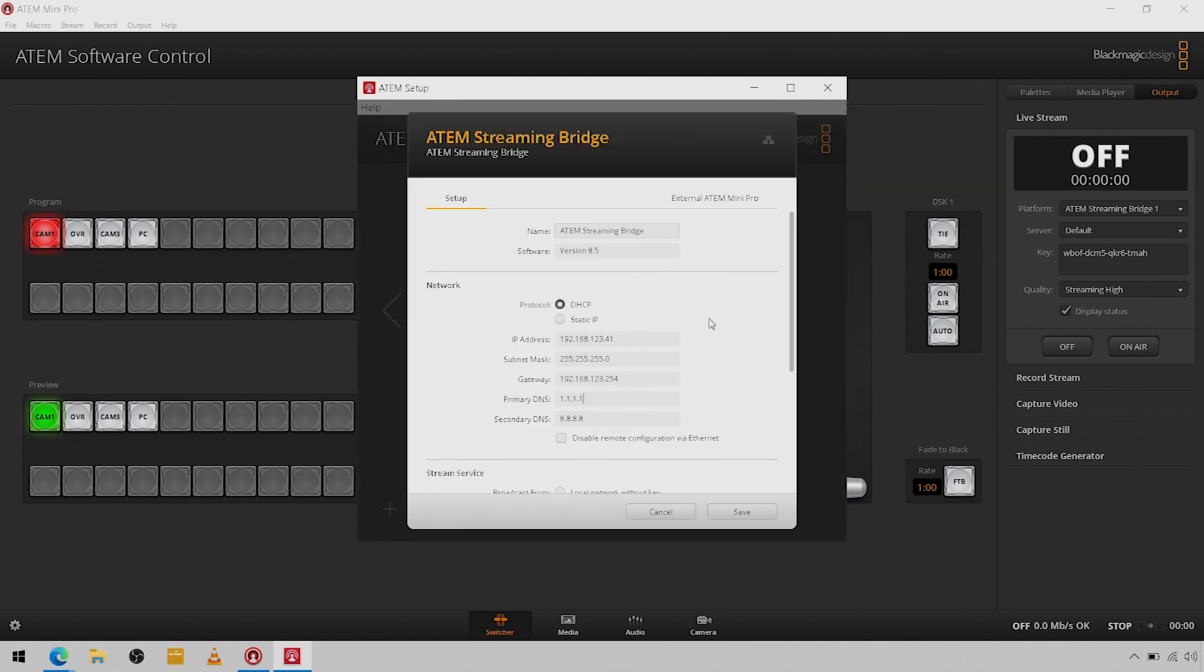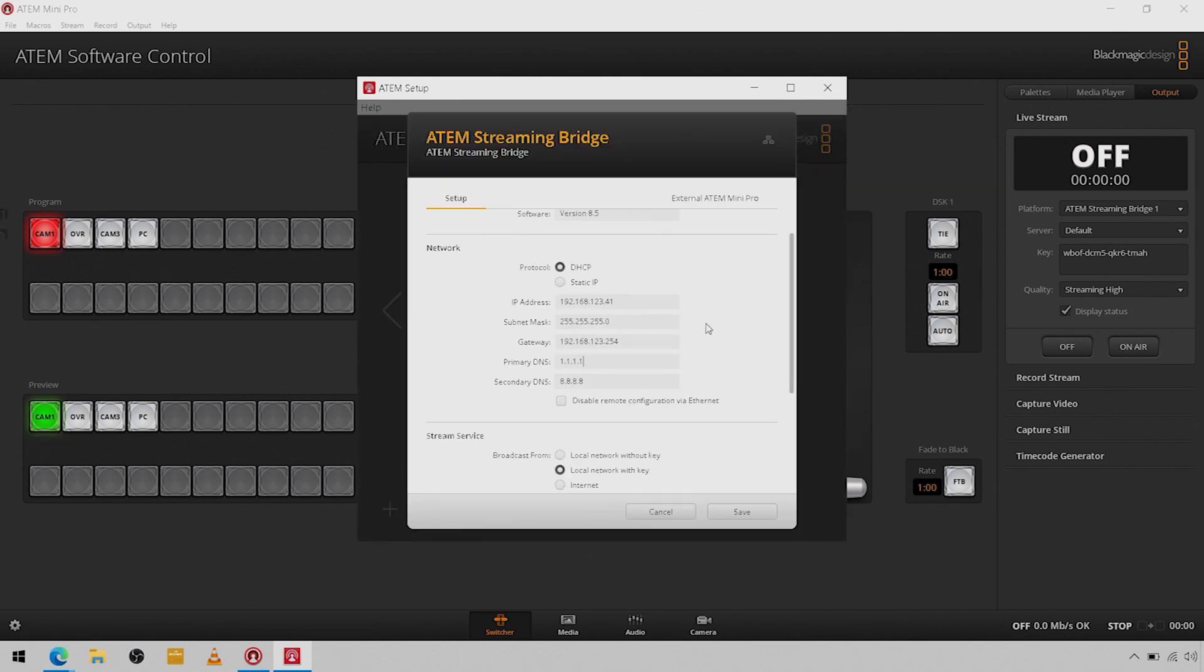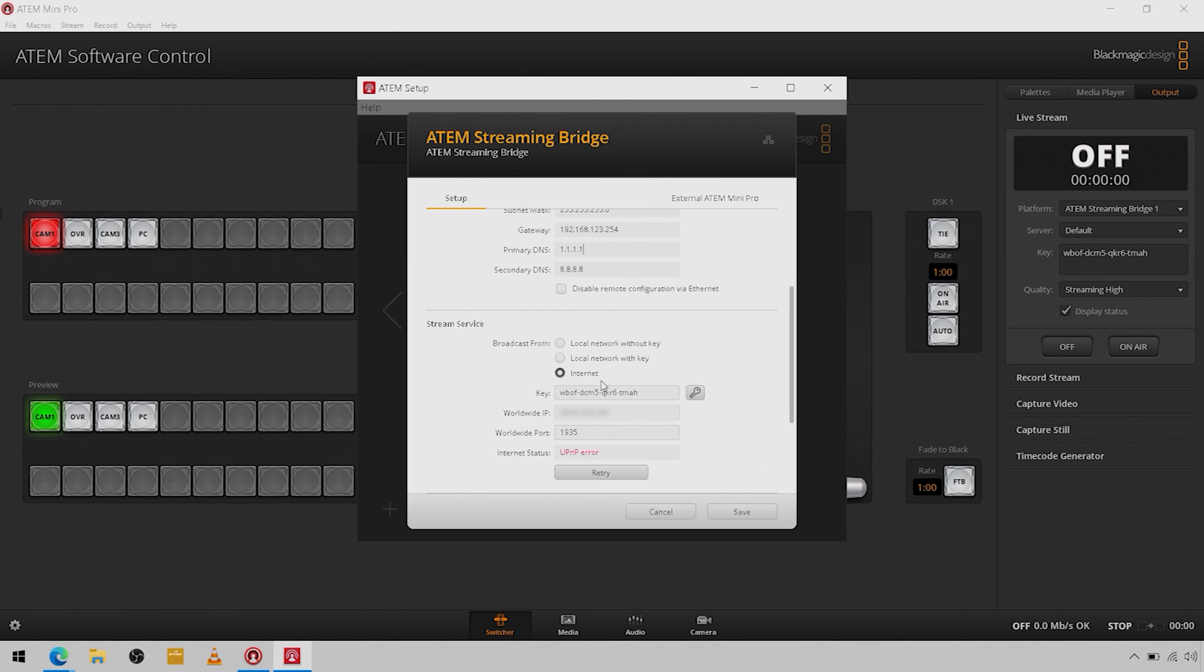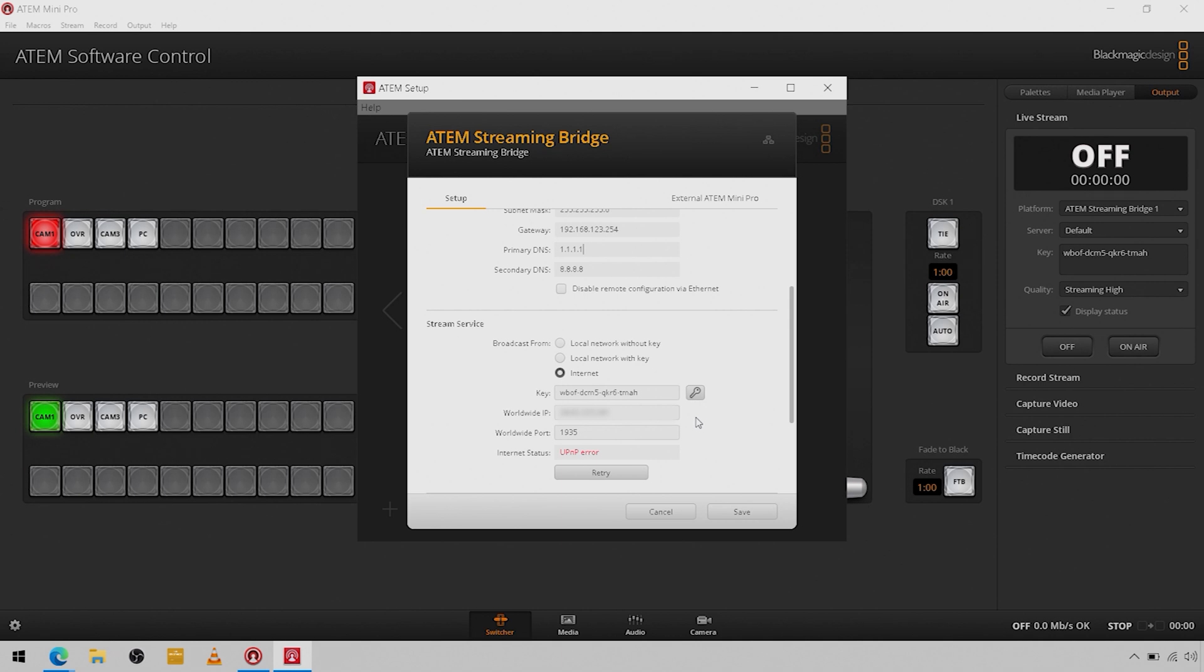Hop back in to the configuration, and if we were over the internet, you're just going to do the same exact thing. You're going to change your platform here to internet.